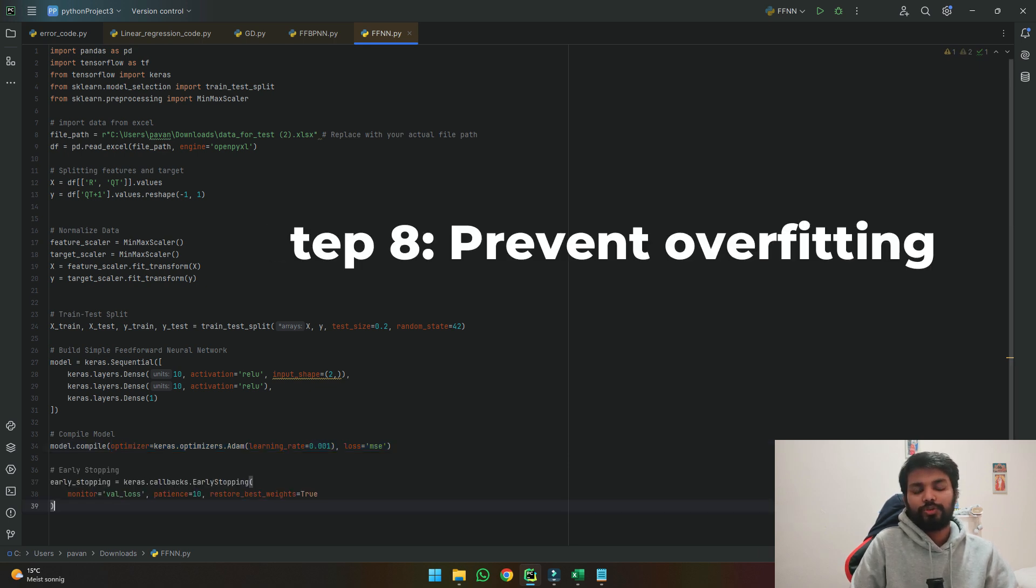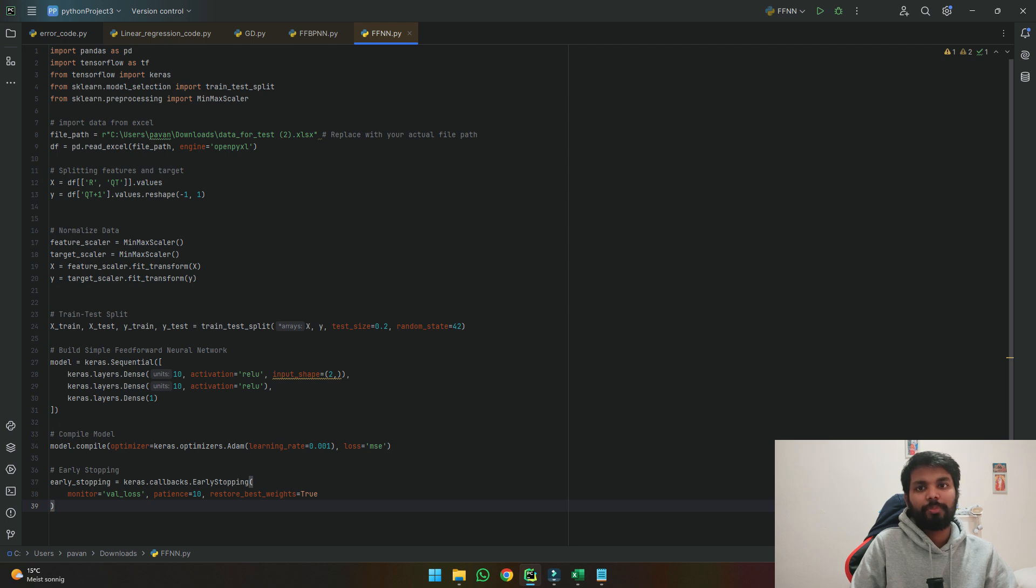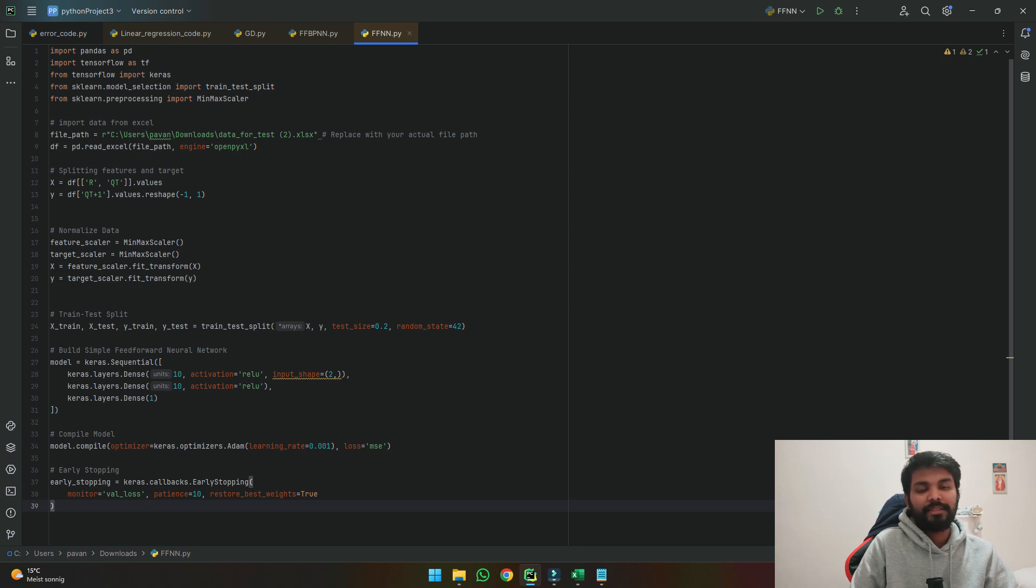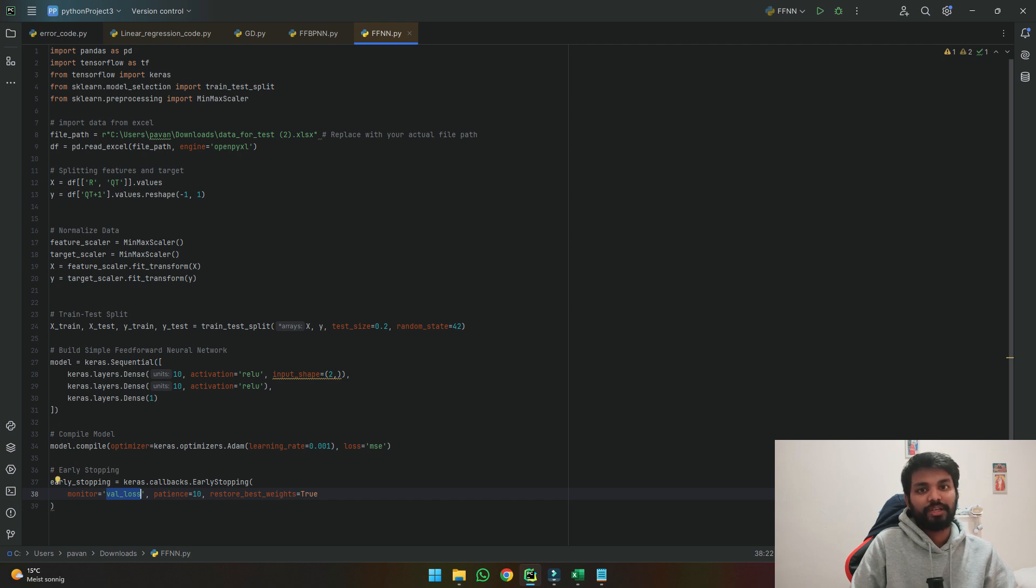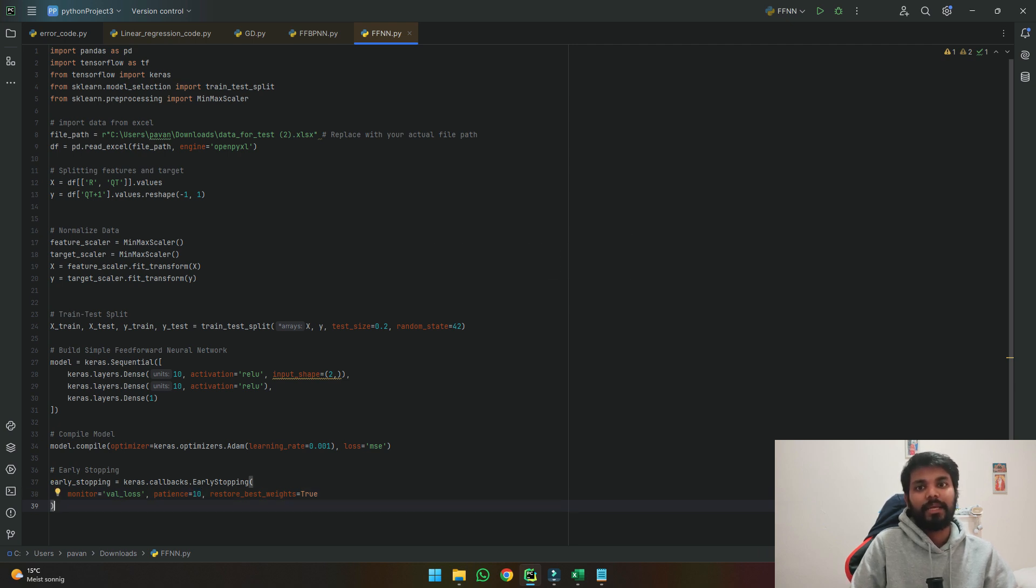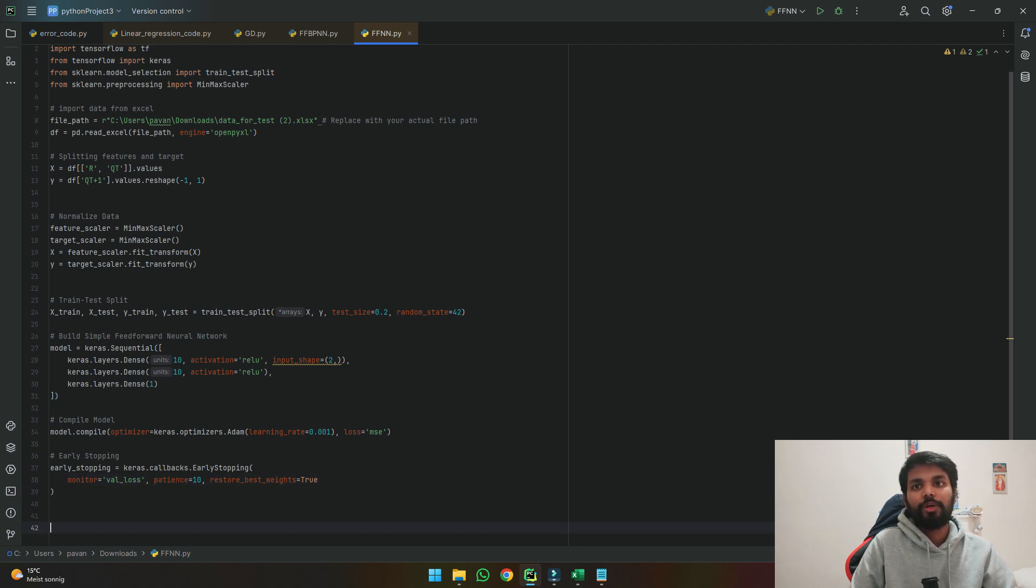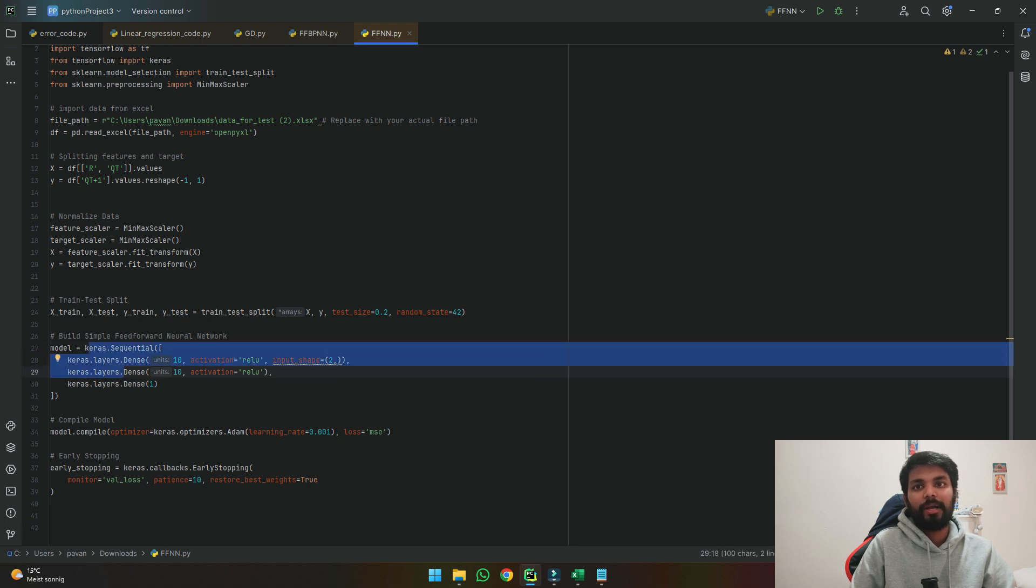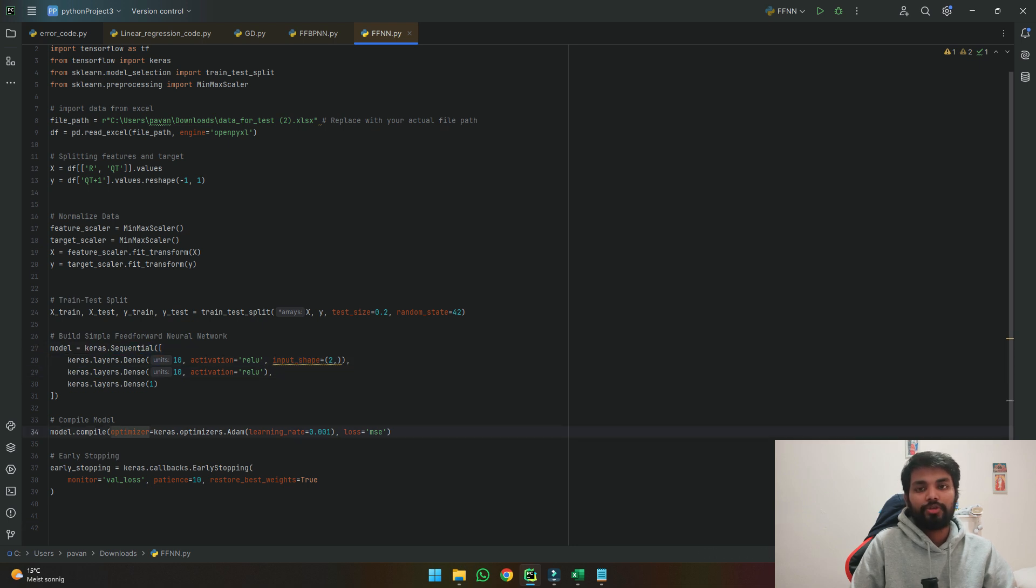So using these lines of early stopping what I am saying here is I am asking the code to go to each epoch and see how is it running and if the validation loss is not changing after 10 epochs or 10 loops of what it's making I want the code to stop and give me the best possible value until there and then I will use that value to predict my results. So now we made our model, we compiled it and also told it where to stop.